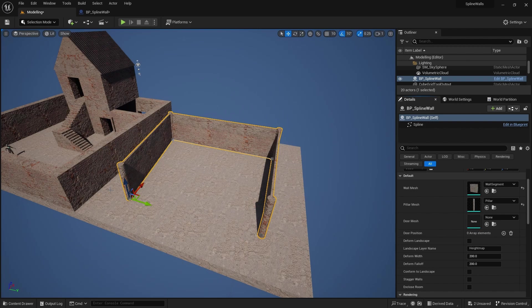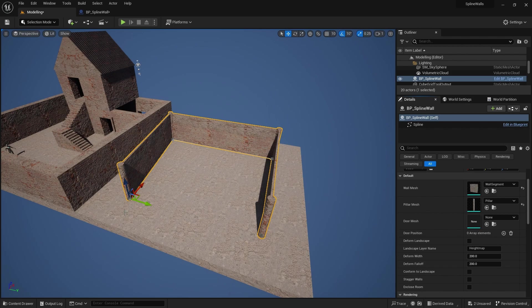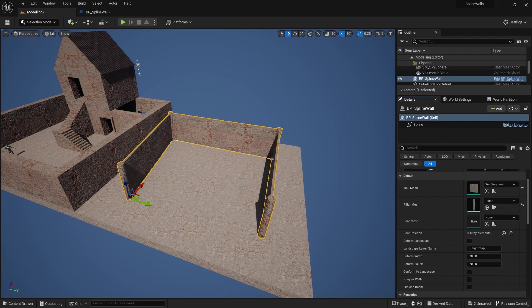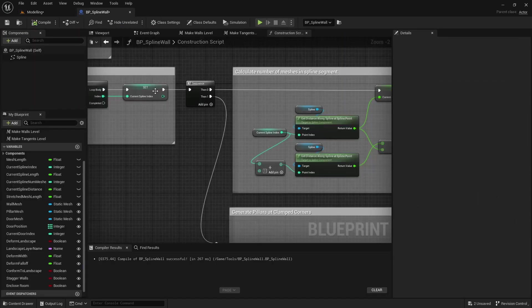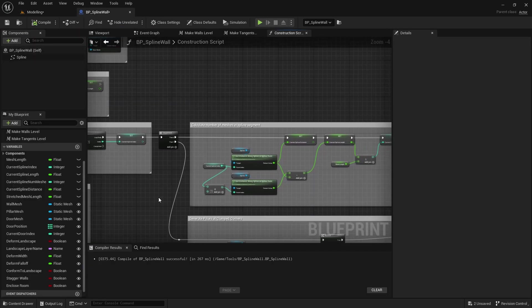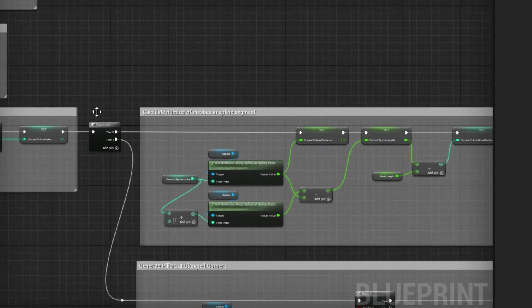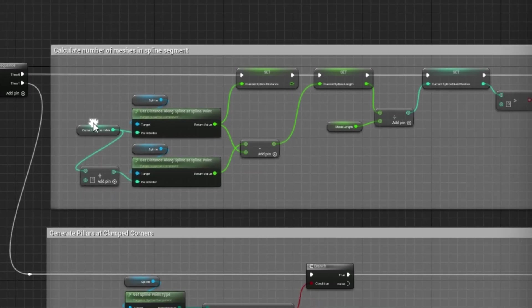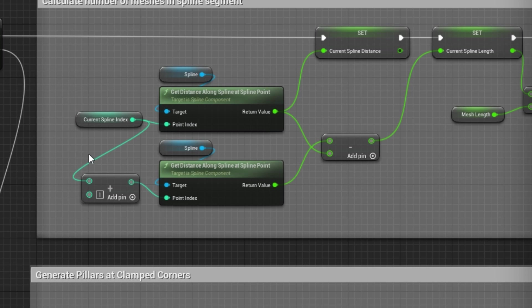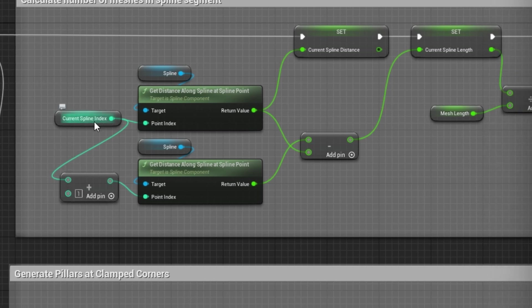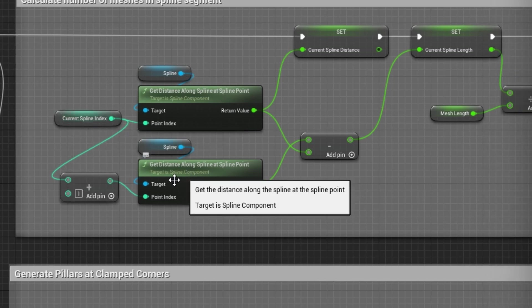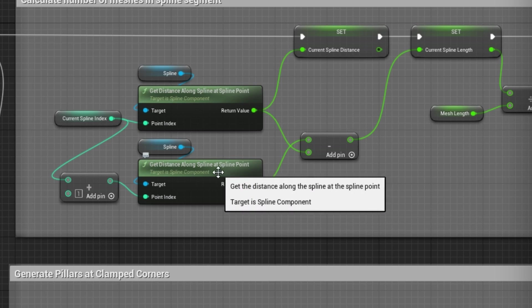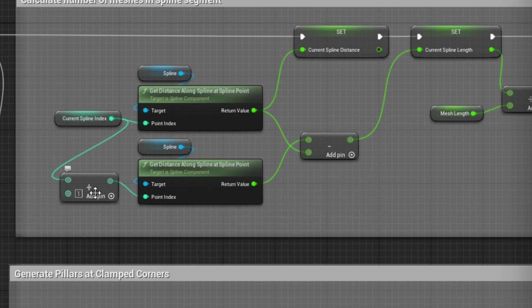Now the observant among you will have noticed that we processed all of the index points and yet this is still working even when it's not in closed room. So why is that the case? Now actually it's more luck than judgment but I'll explain it because you do need to be aware of it. If you go back to the spline wall we're calculating all of the points even when the enclosed room is set to false. So what happens here is that when we calculate the distance along the spline for the last spline point, when it then gets the distance along spline for the next spline point after that, well if we don't have enclosed room there isn't one.